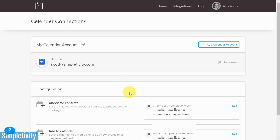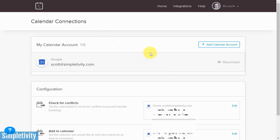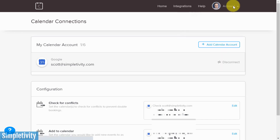Down below you can check for conflicts using multiple calendars beyond just the one selected, and you can also specify which calendar to add appointments to. This is definitely your very first stop to make sure your calendar connections are set up correctly. Just select 'Add calendar account' and you can authenticate with any calendar service including Google Calendar and Microsoft Outlook.